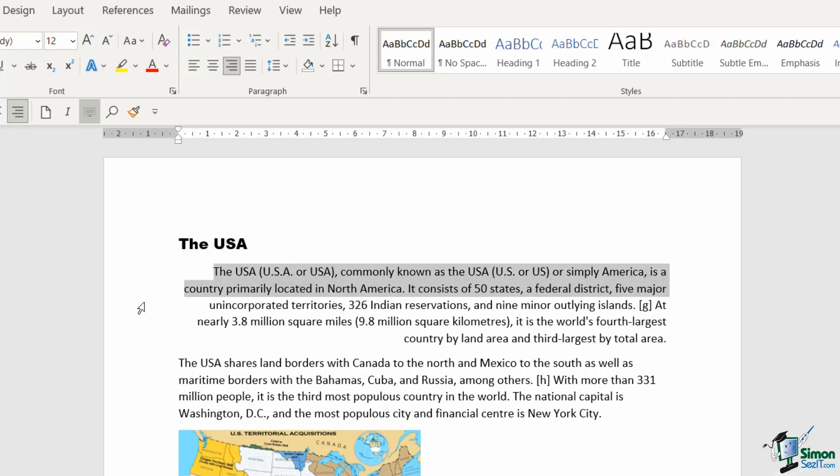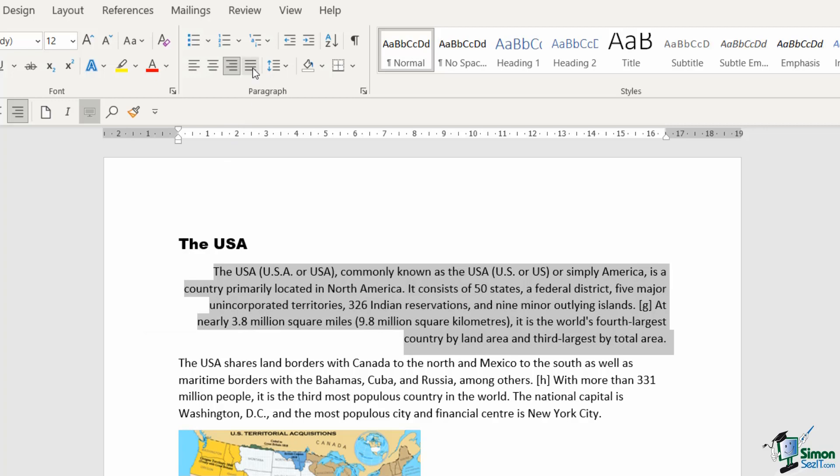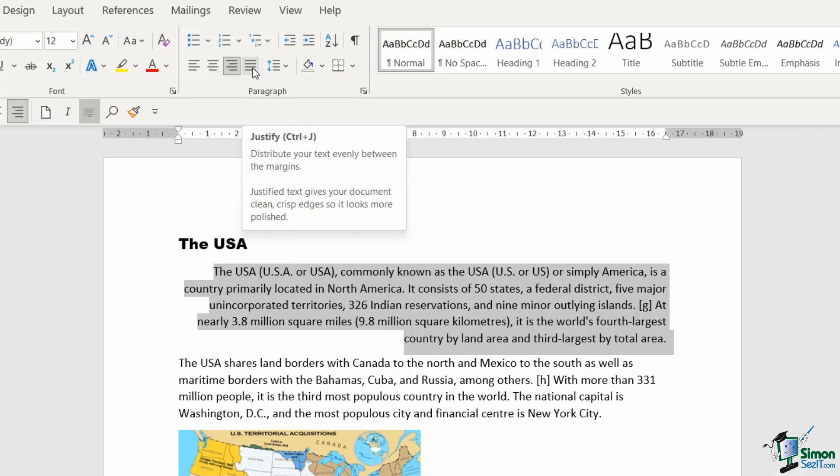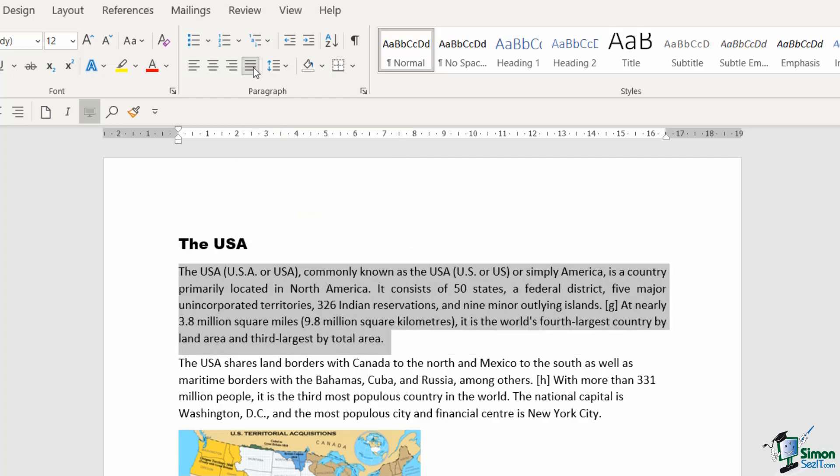The other alignment tool up here is justify (Control+J). Justify distributes your text evenly between the margins. If we click this option, we get a nice straight line on both edges—we don't get that raggedy edge.